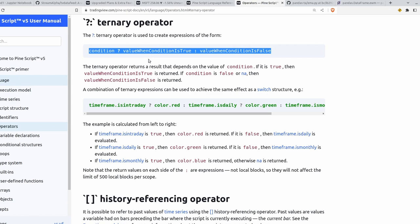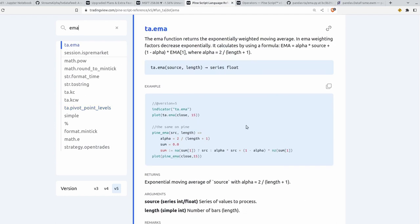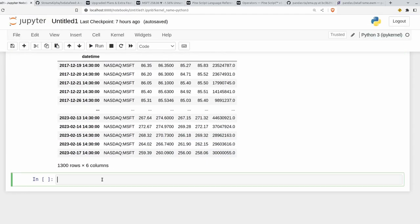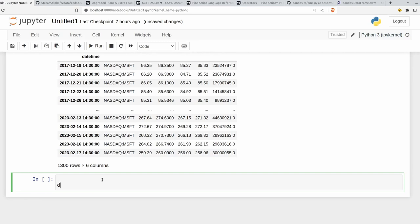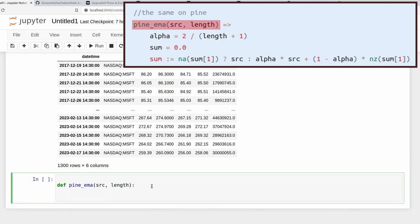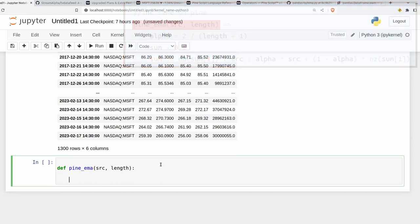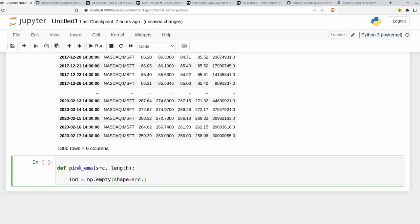So we found the definition for the EMA, easy enough, inside here. So I'll go click on it again. Let's go write out this same logic using NumPy in Python. So I'll create a new function here. I'll call it Pine EMA, and I'll take the same signature, so the source and the length. And the first thing we're going to do here is to create an empty array containing the values of our EMA indicator. So I'll say ind for indicator is equal to NumPy.empty. The size of this array, well, it's just going to be the same shape as our source here, so shape. And the dtype is going to be float, so it's just going to be floating point numbers here.